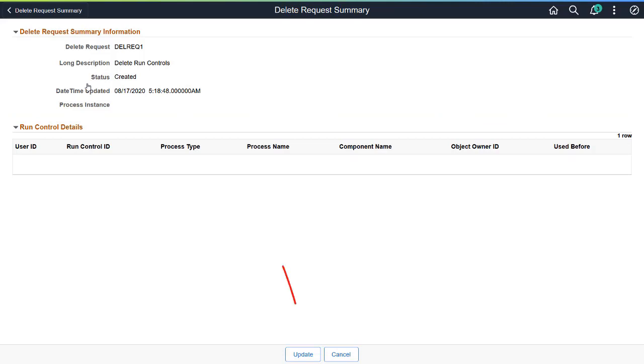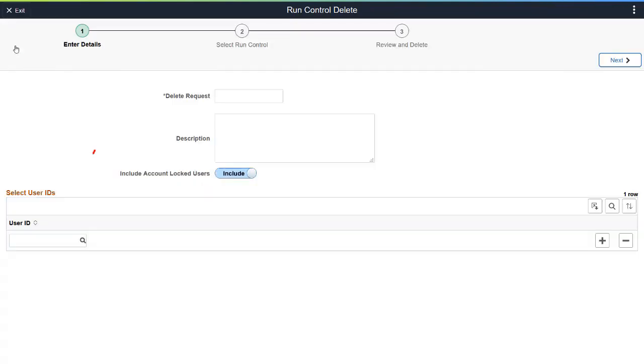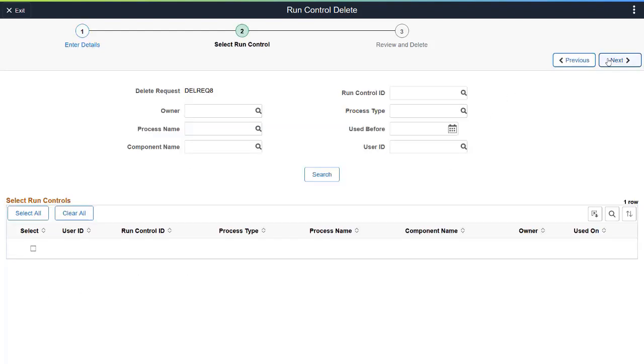You can also update Delete Request details if it hasn't been submitted for deletion. On the Run Control page, add user IDs for Run Control data that needs to be deleted. End users can only delete their own Run Controls, while administrators can delete Run Controls created by any user.